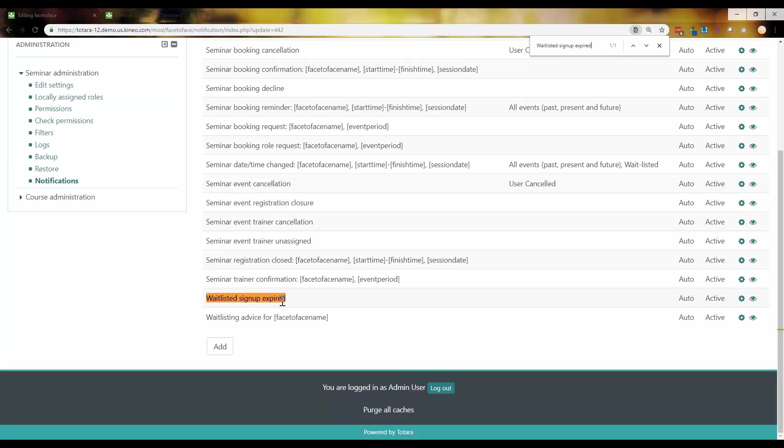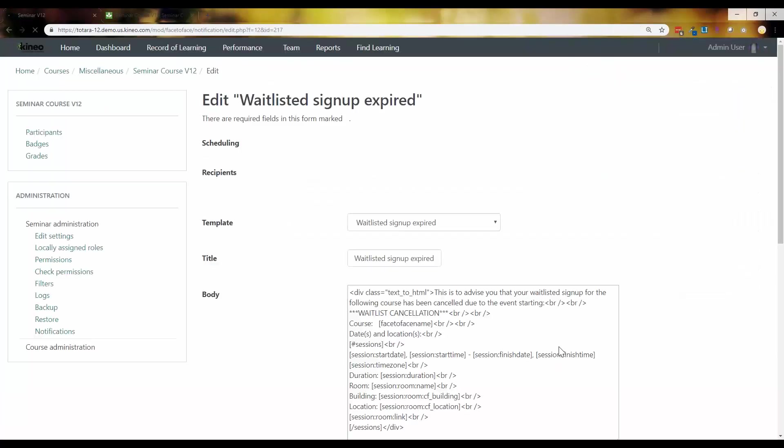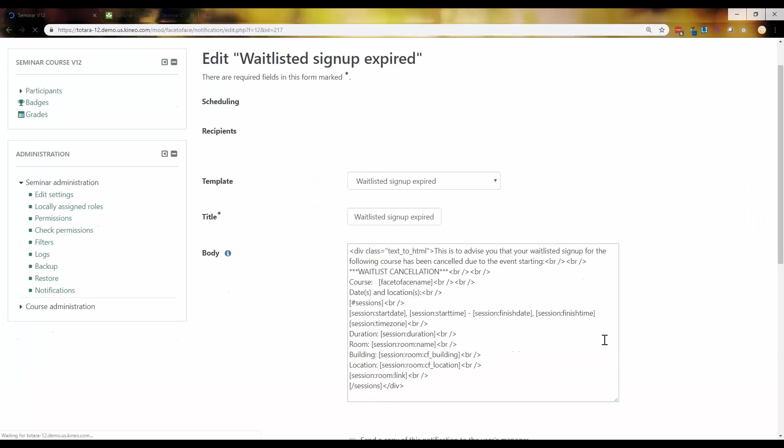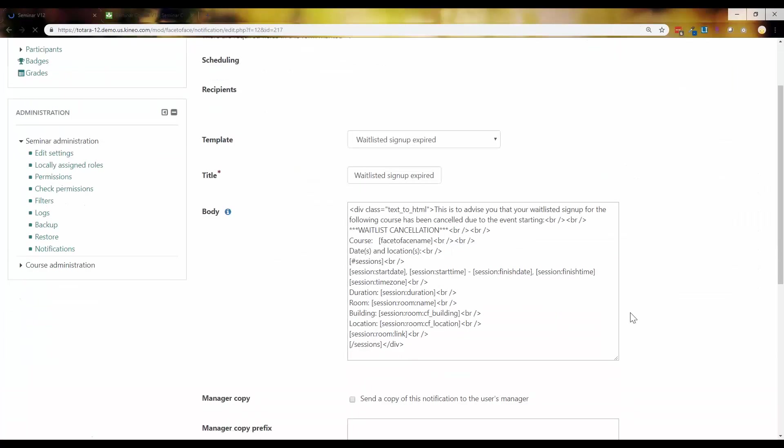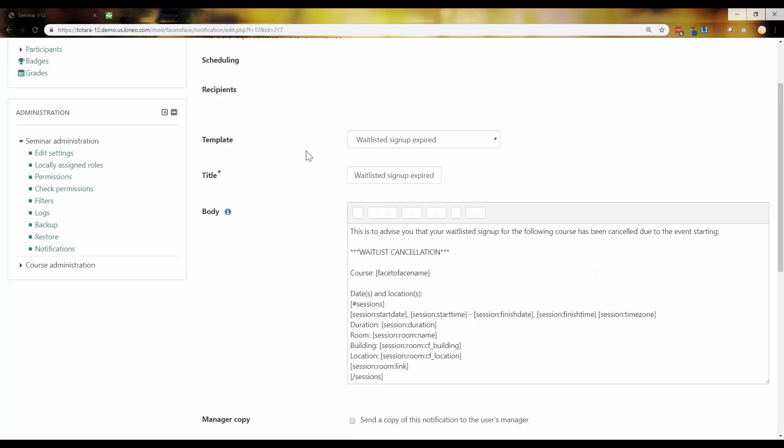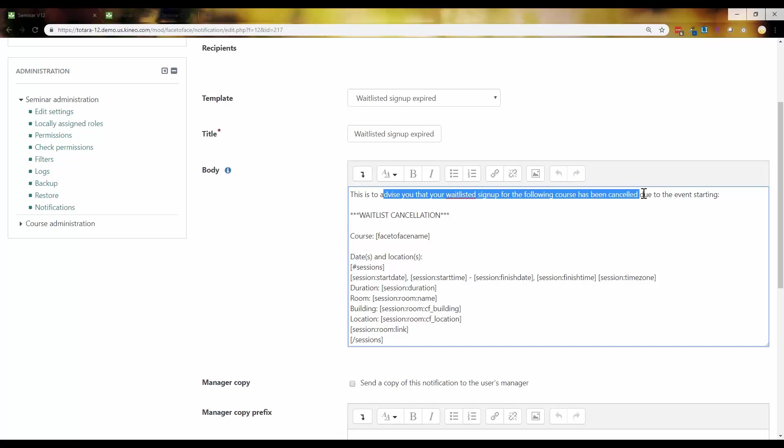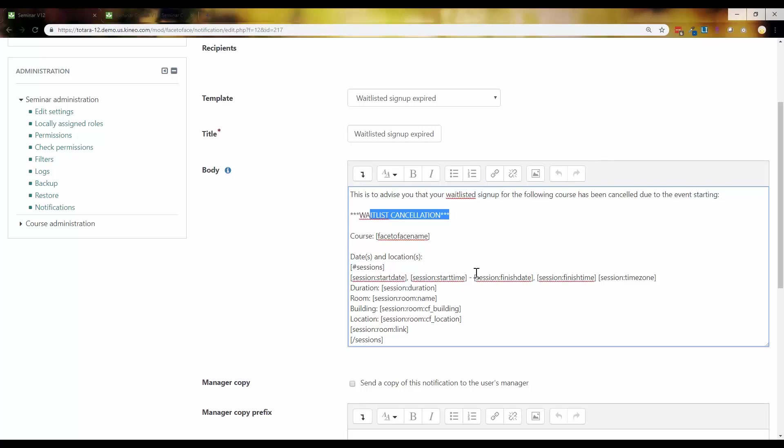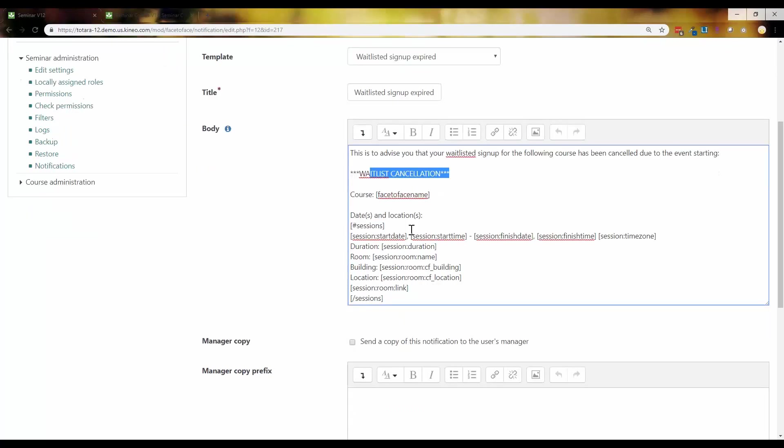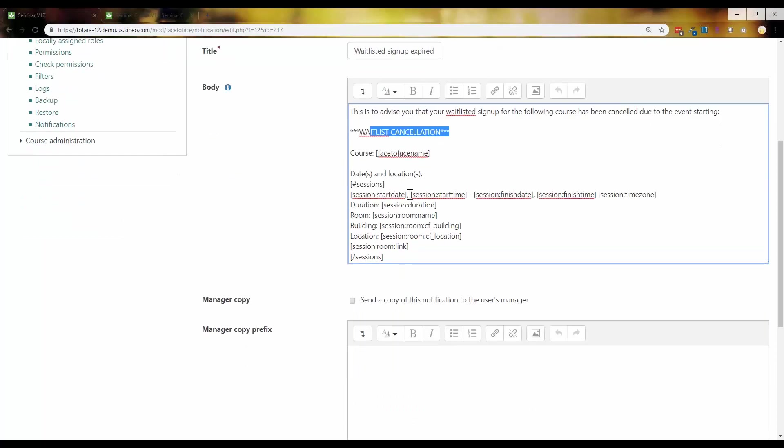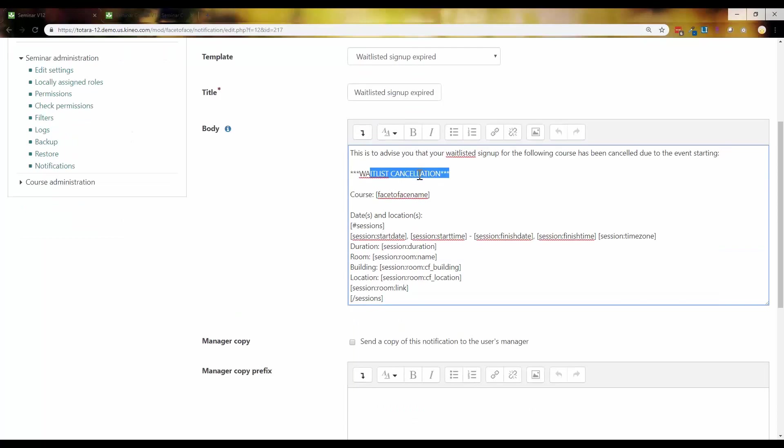Here's that new one right here. Wait listed sign up expired. Let's go take a look at what it says. So basically, it's letting them know, wait listed group has signed up for the following course has been canceled due to the event starting. So wait list cancellation. Personally, looking at this notification, the word cancellation to me would make me as a learner go, huh, guess I can't do anything. So this might be something to be aware of.